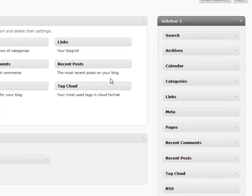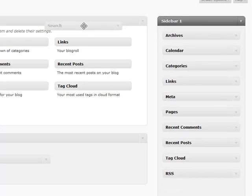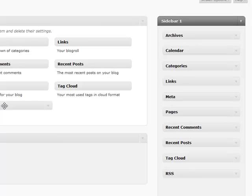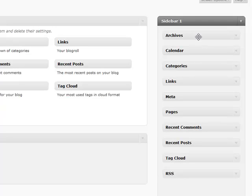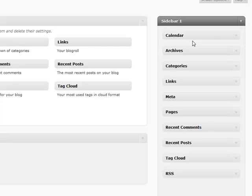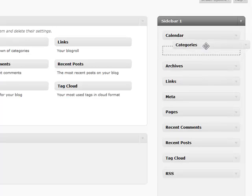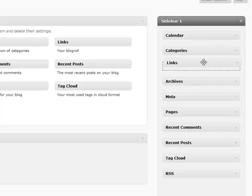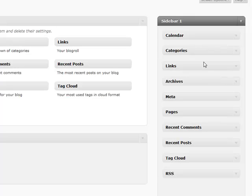Anytime you want to remove something from your sidebar, just drag it out and it'll go away. Same with inactive widgets. You can also reorder your sidebar by simply dragging and dropping. There's no need to save—it saves everything automatically.